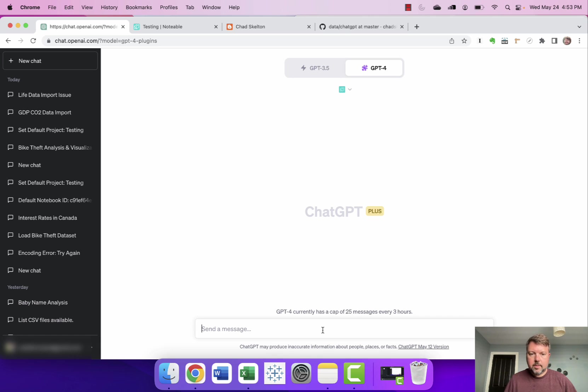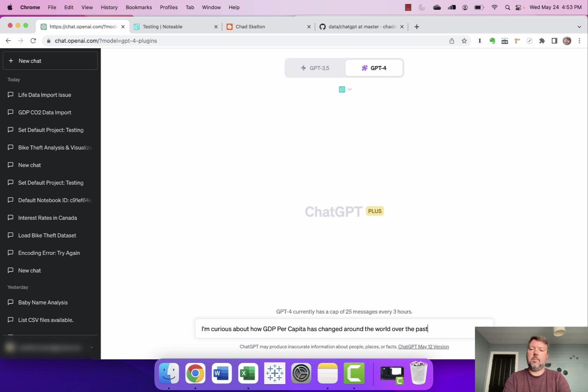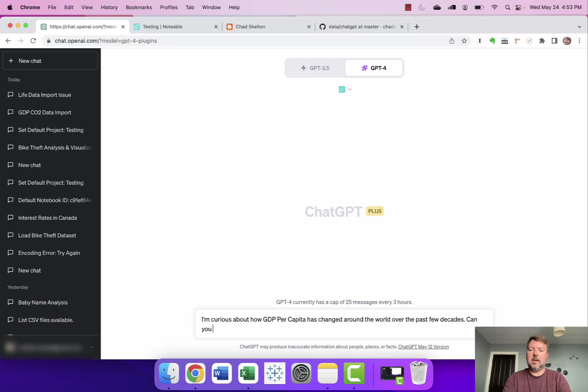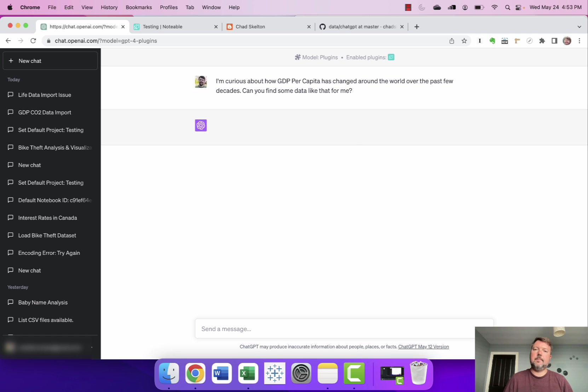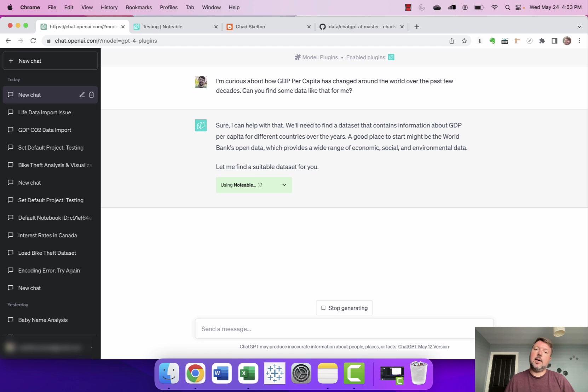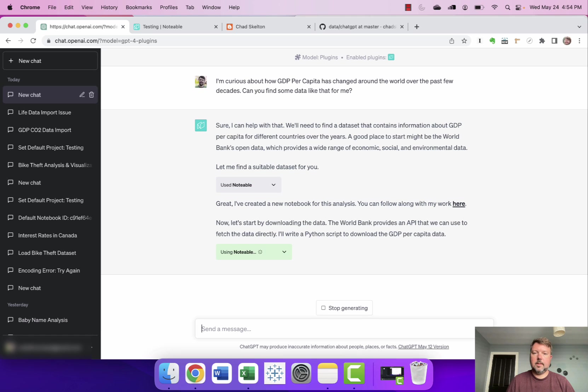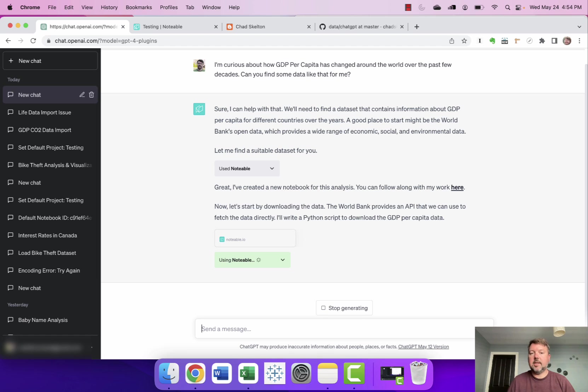So I'm gonna put in a request here. I'm curious about how GDP per capita has changed around the world over the past few decades. Can you find some data like that for me? Okay so it's saying that a good place to look for that data would be the World Bank's open data and it starts looking for that by using Notable. Okay and it says that it's created a workbook and the World Bank provides an API that'll allow it to fetch the data directly. It's gonna write a Python script to download that data.